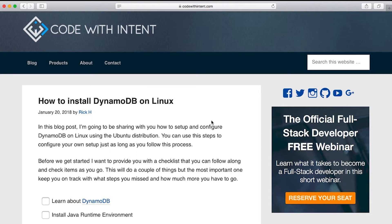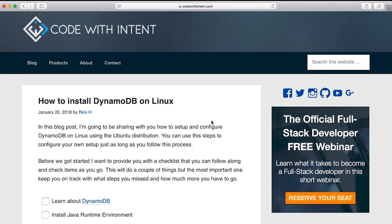Instead of that, I actually decided to go ahead and just write an automation script that will take care of all this for you. Instead of, if this video gets a thousand views and it takes an average 30 to 45 minutes a person to do it, that's 45 times a thousand, that's a lot of minutes. That's a lot of time people wasting their time.